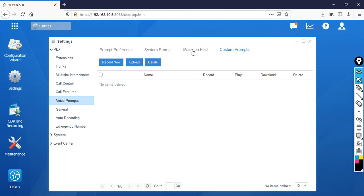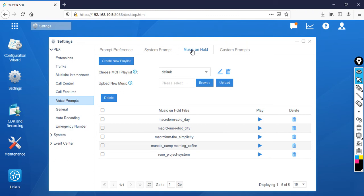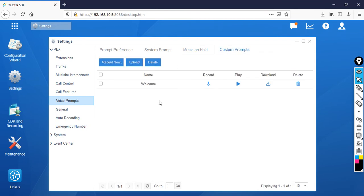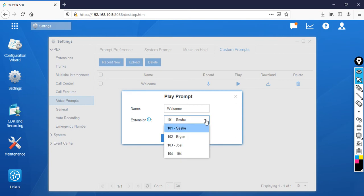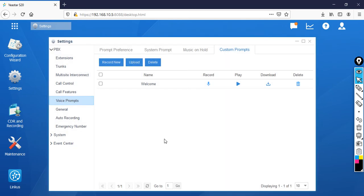I'll go to the next step, like Music on Hold, just to refresh, then come back to custom prompts. Now you can see it. If you want to listen to what you recorded, click on Play. It will ask through which extension. I'll use 102, then click Play and answer.